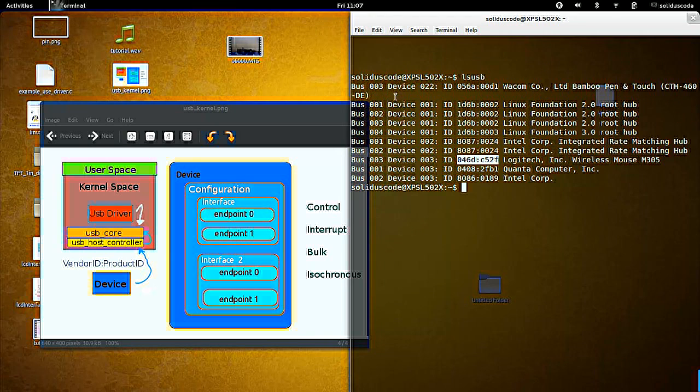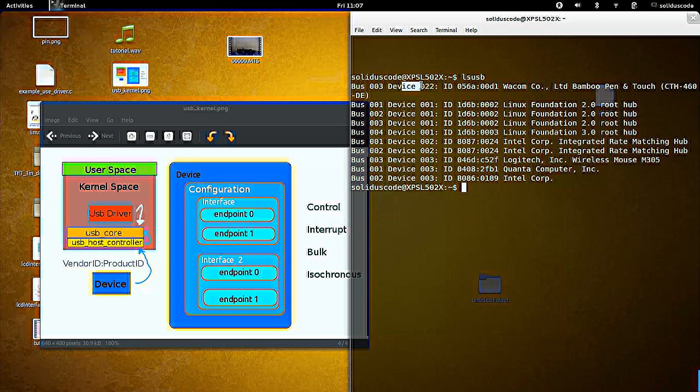When we're actually doing some programming, we're going to need this value. So this is important here. Likewise, with the tablet, this is on bus number three. And its device ID is 22 in hexadecimal.